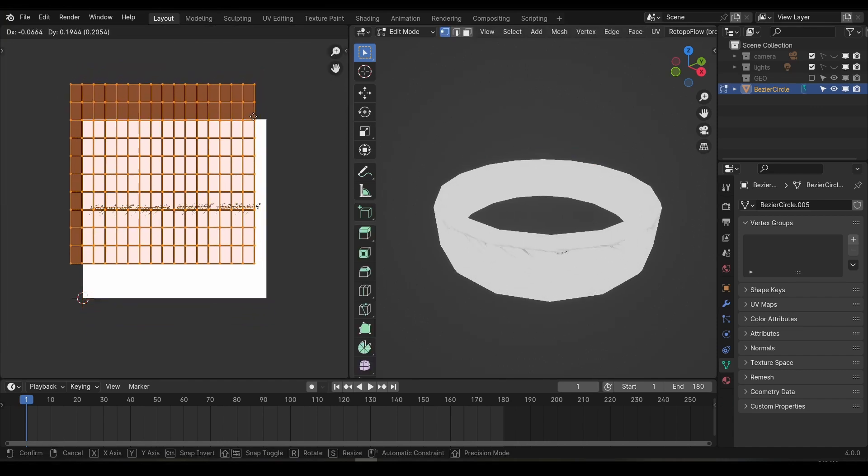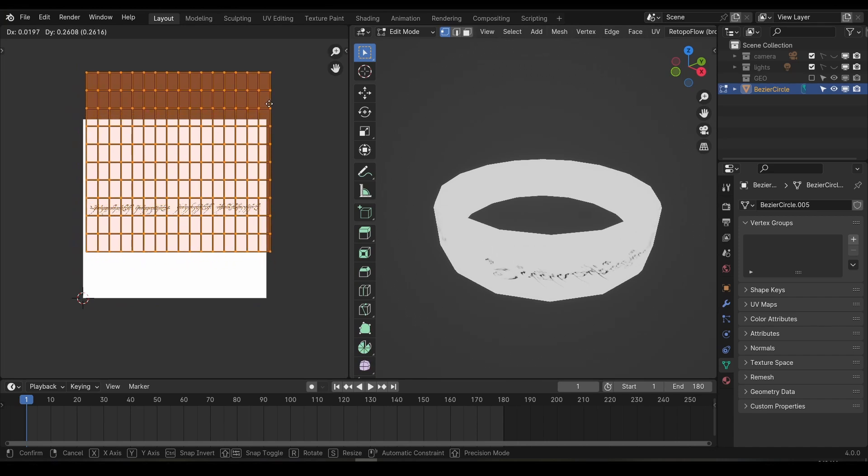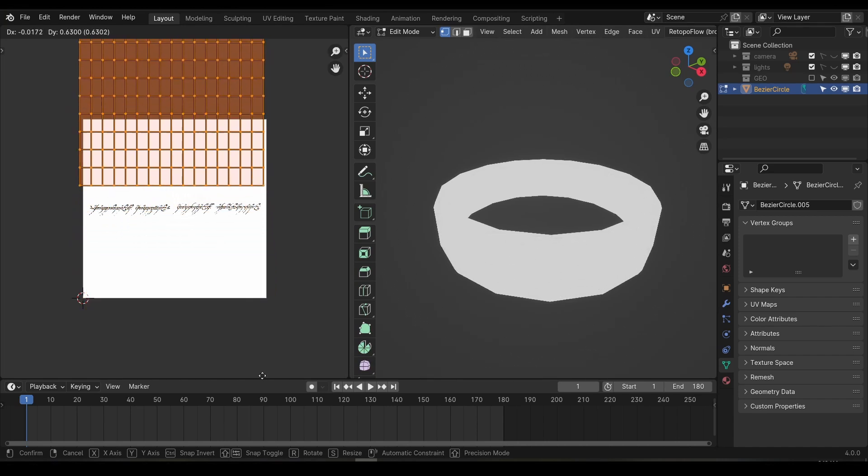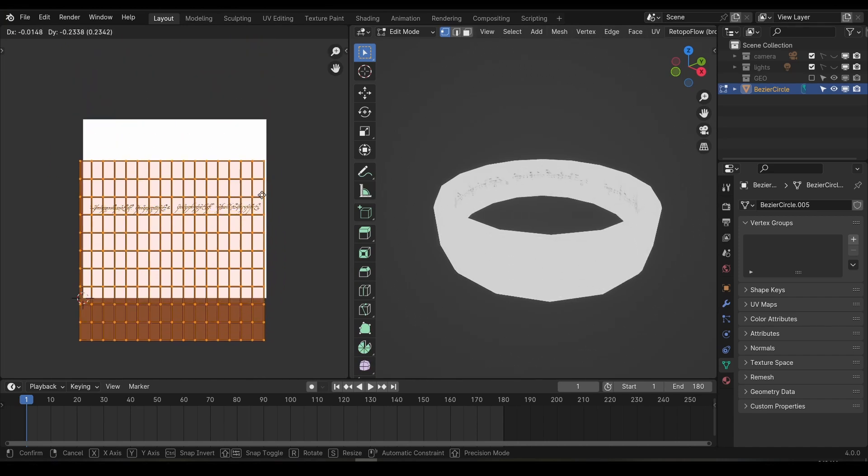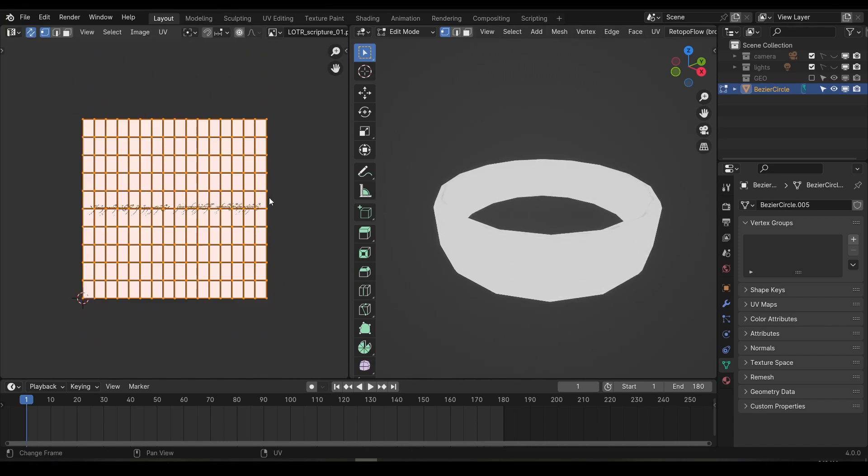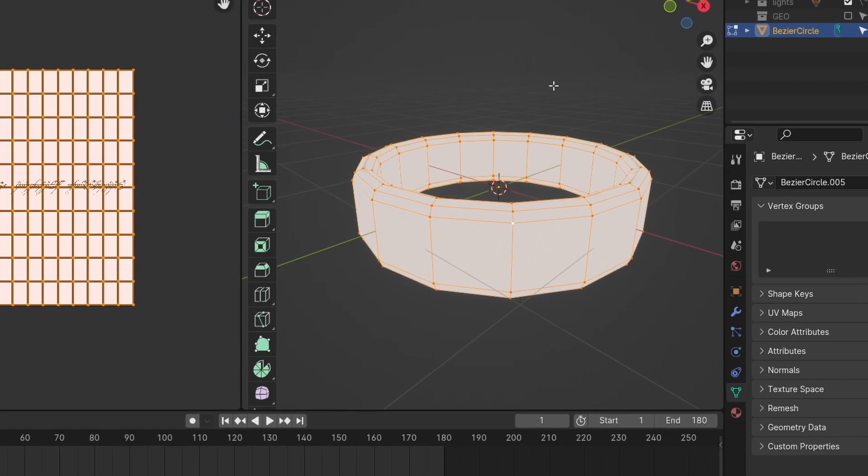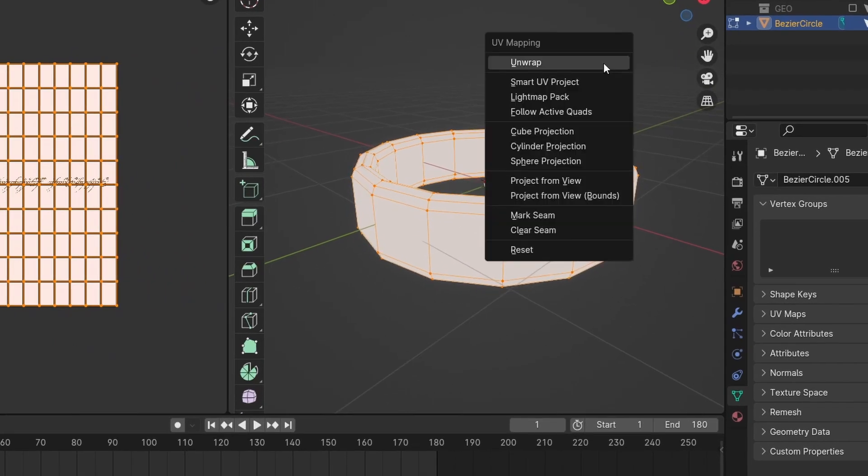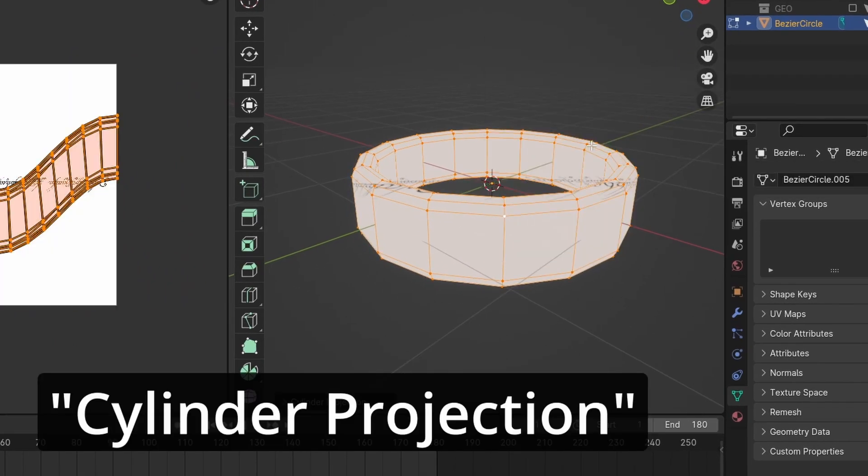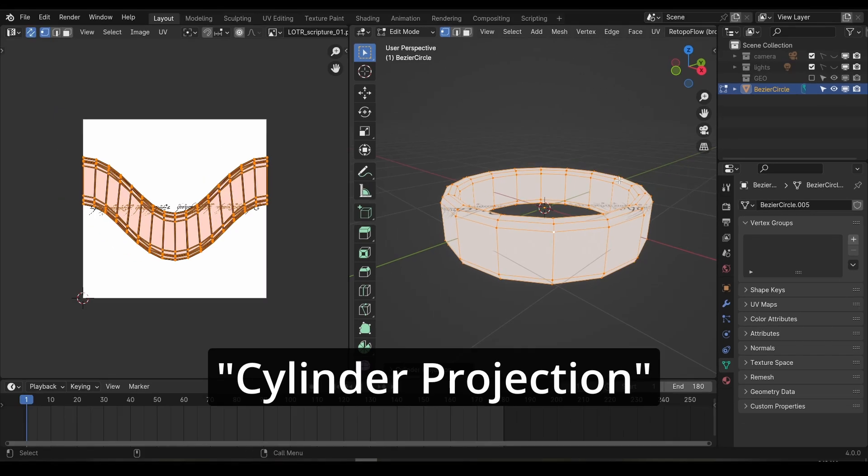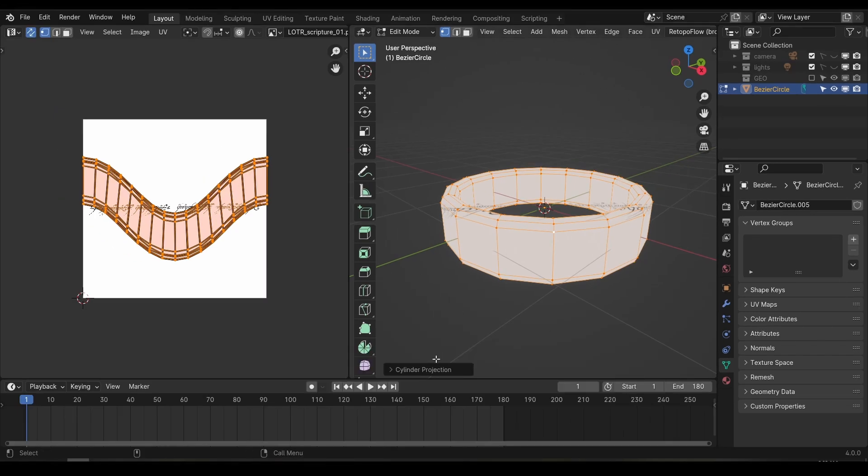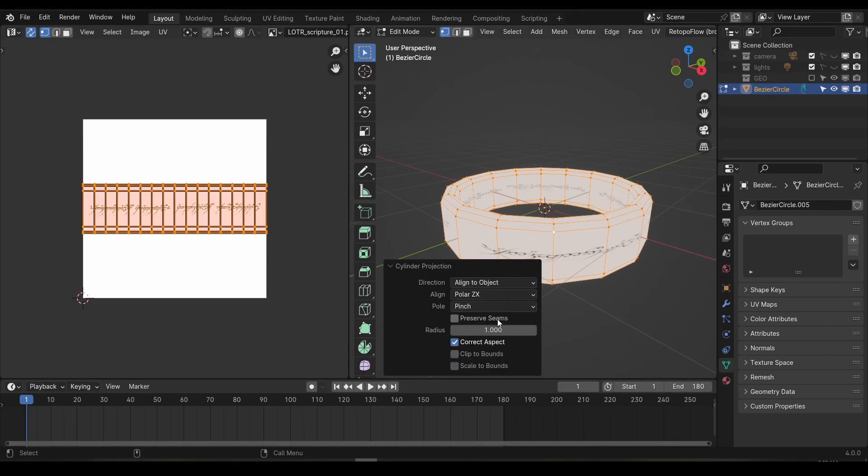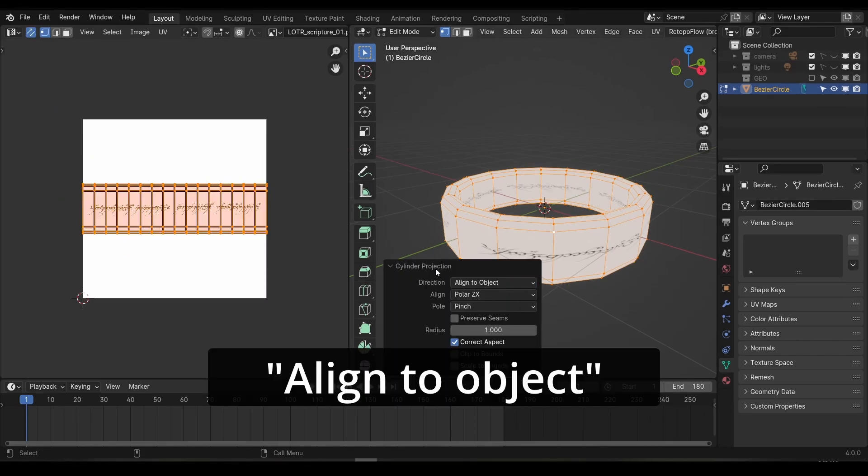But we want text on both sides of this object, on the inside and the outside. So these default UVs aren't working for us. The fastest way to create some UVs is to bring up the unwrapping menu by pressing the U shortcut and choosing the cylinder projection. If your UV map has this bend through it, go down to the tool options and change direction to align to object.